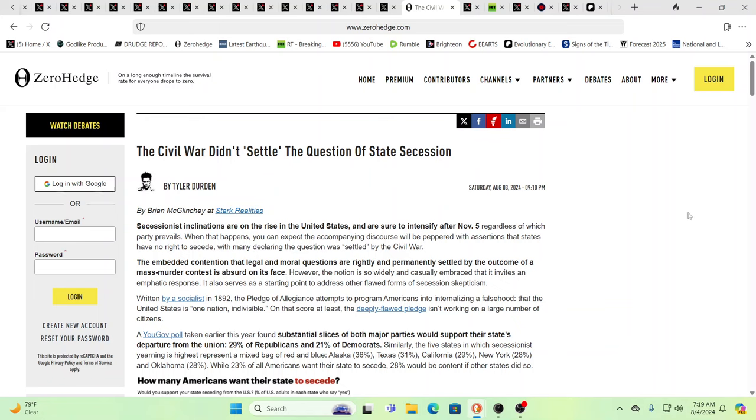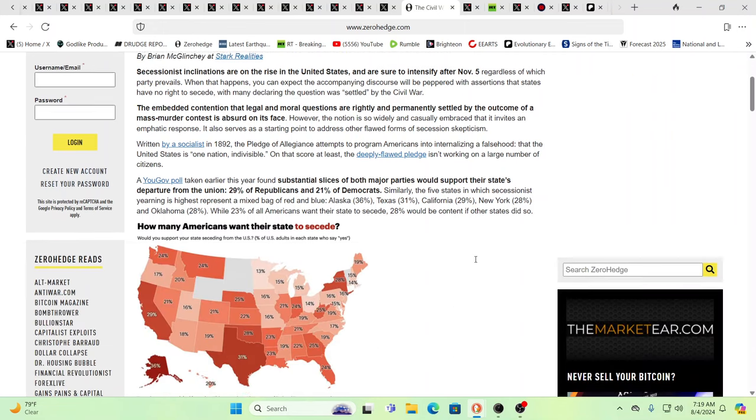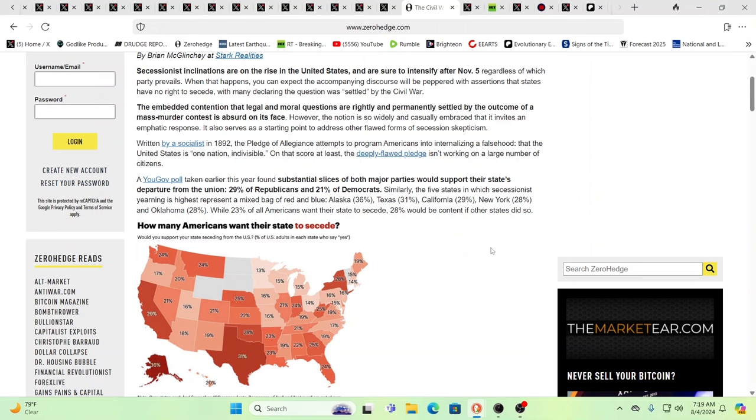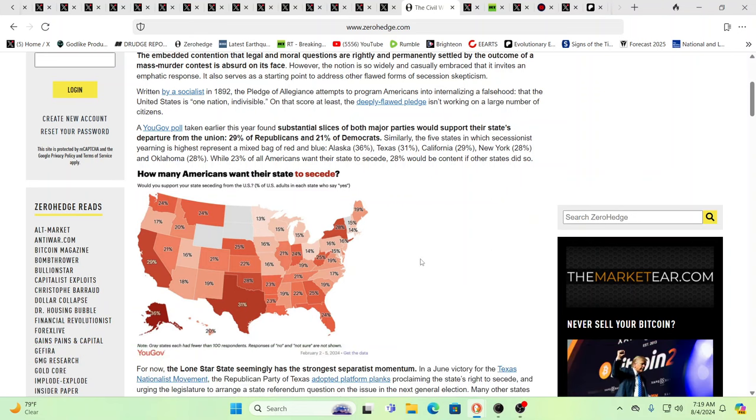So it's interesting to note everything coming out of Elon at this time as he is very important in the plans of the system. The Civil War did not settle the question of state secession. This is from Zero Hedge. And what they're talking about is the fact that, like many marriages, sometimes there's incompatibility.